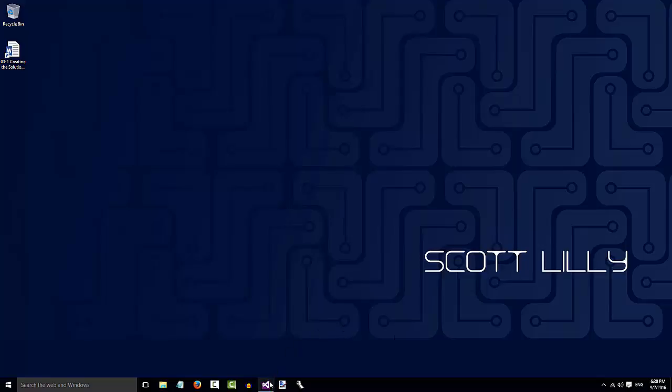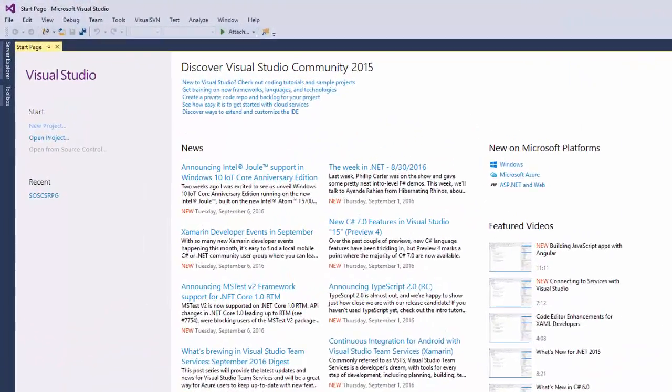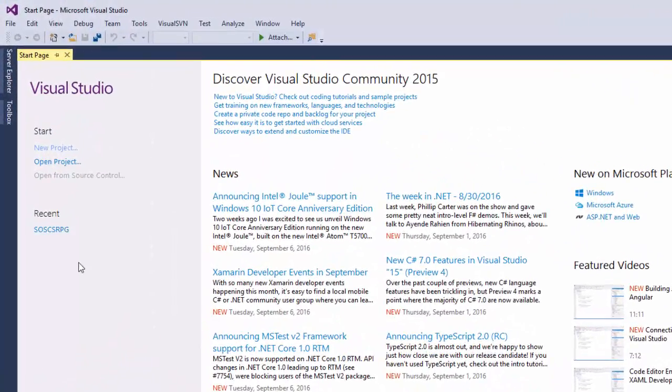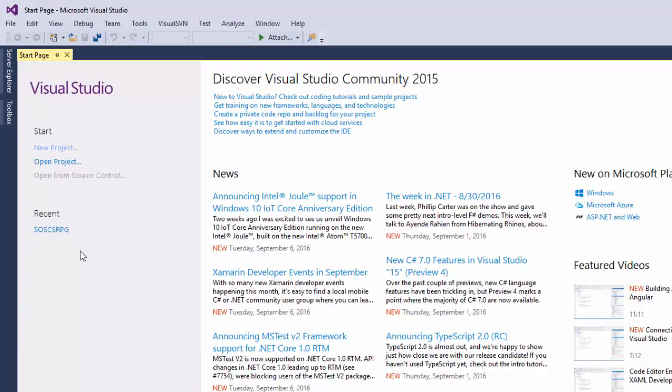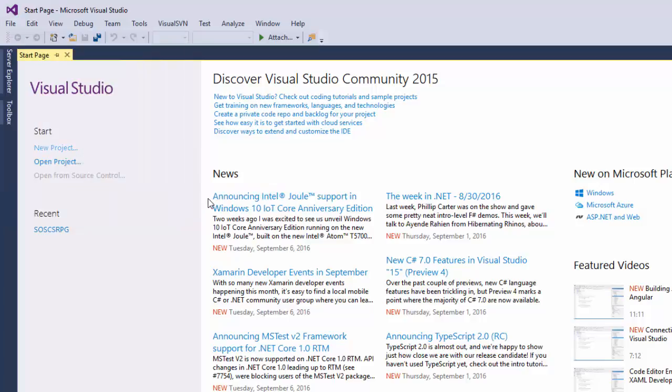First, I'll start Visual Studio again and select our solution. You can either open your solution by clicking here on the Start page, or go up to the menu and click File, Recent Projects and Solutions, and then selecting the project there.